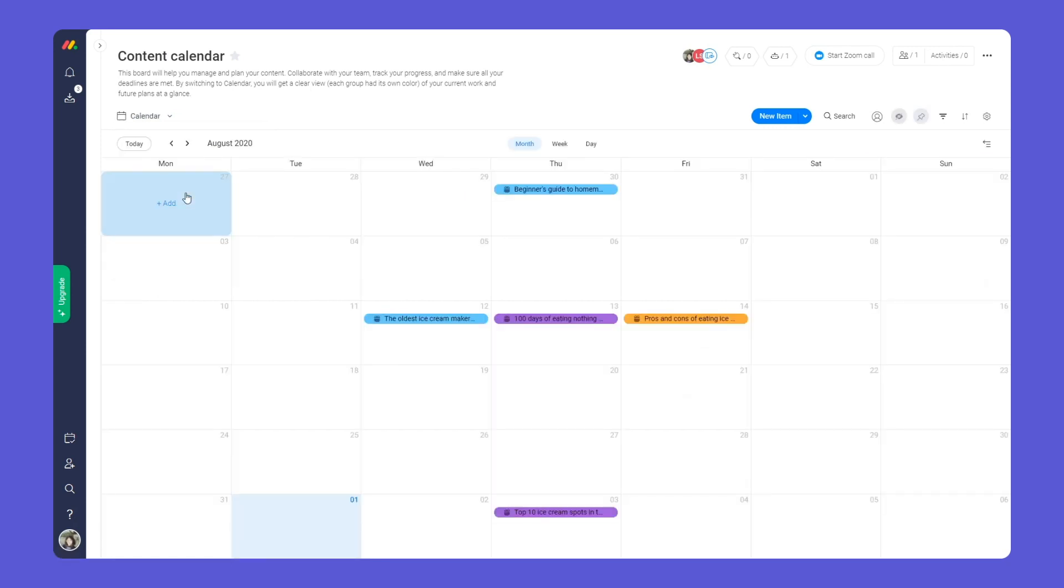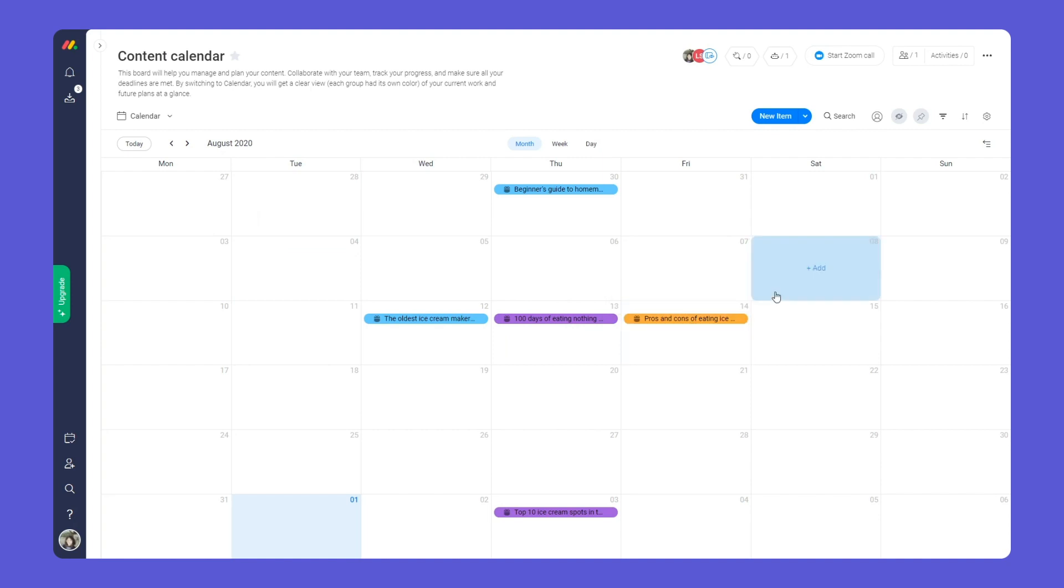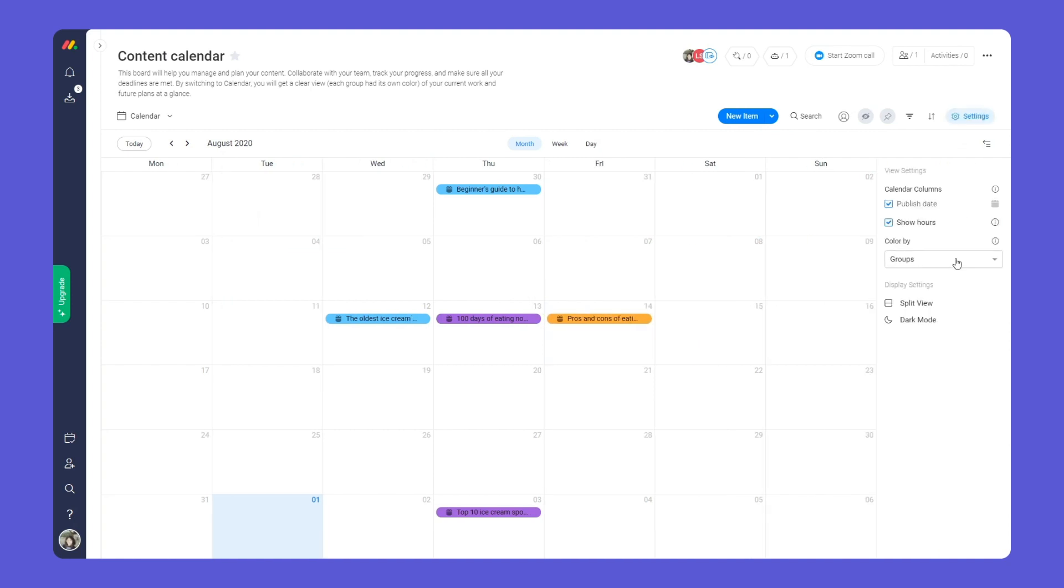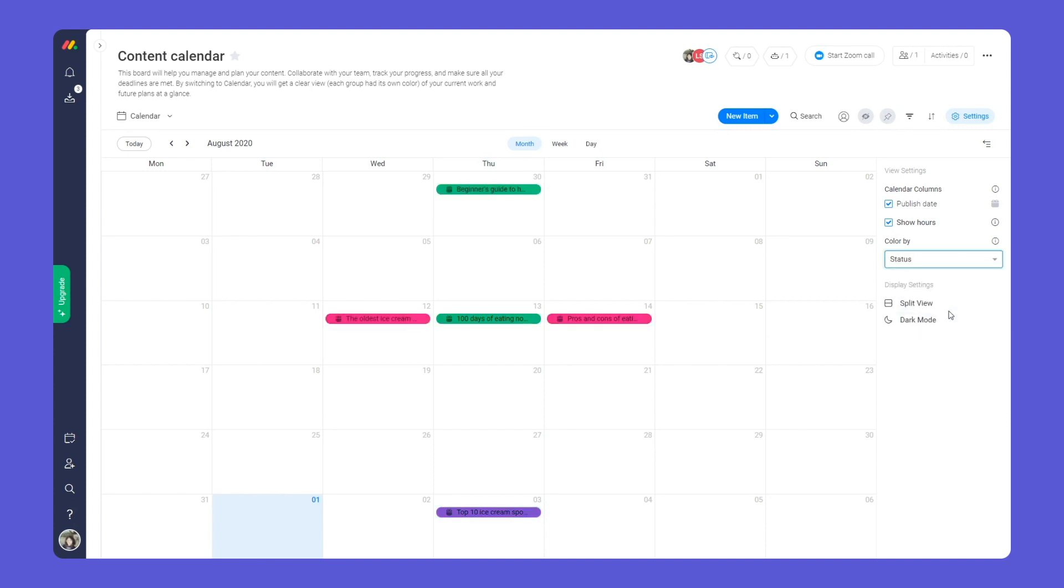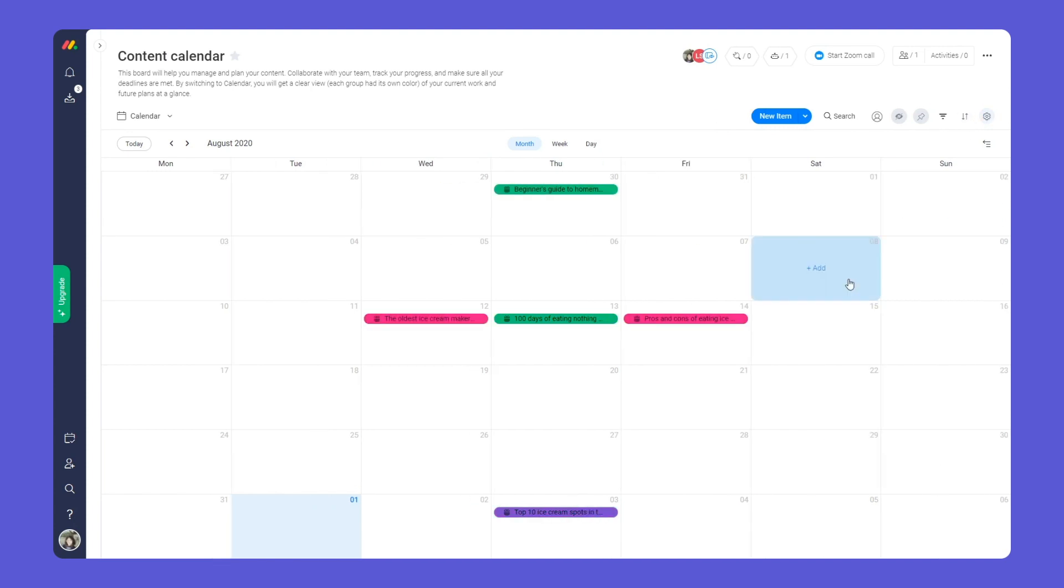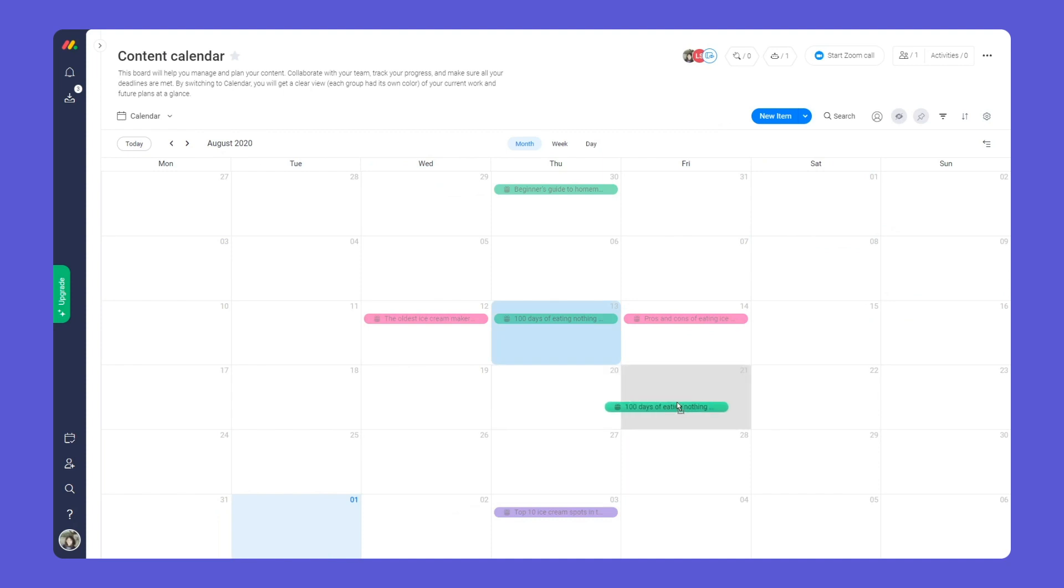Here you'll be able to see all of your content posts in one visual place. Customize the colors whether you want it to display groups, owners, or more. You can also adjust any dates directly from your calendar.